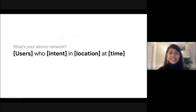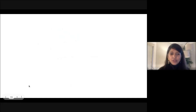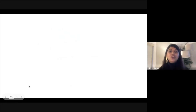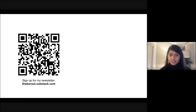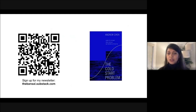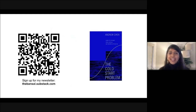With that, thank you so much everyone for tuning in. If you're interested in hearing more from me, you are welcome to sign up for my newsletter and follow me on LinkedIn. I also highly recommend Andrew Chen's book, The Cold Start Problem. Have a great rest of your week. Thanks again.